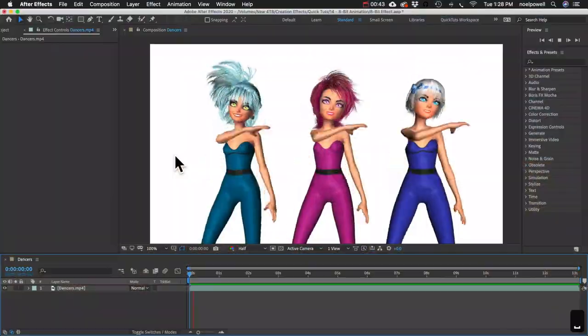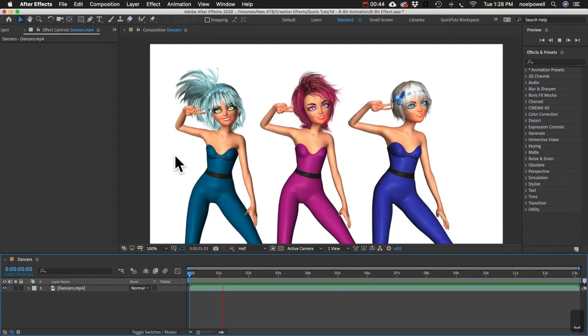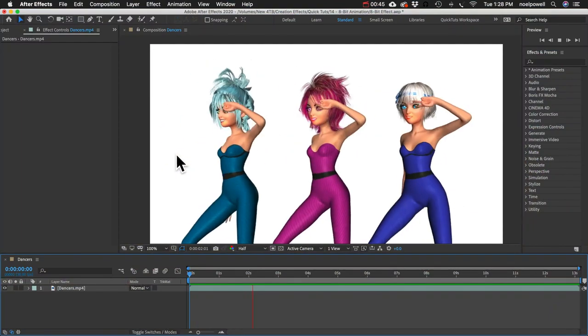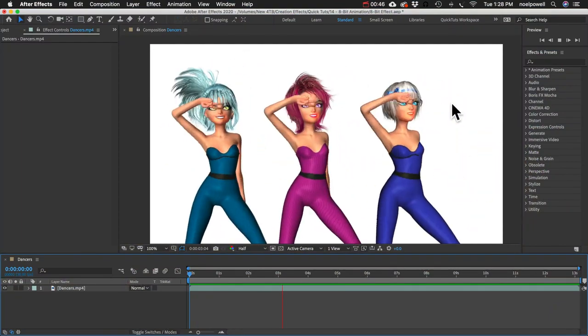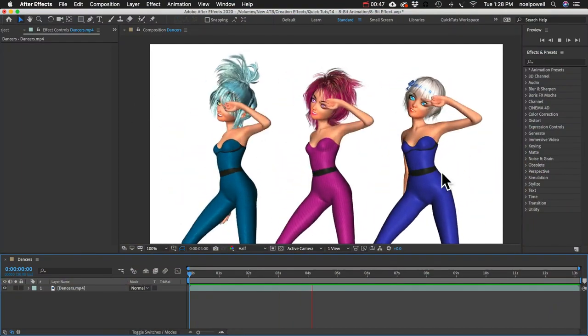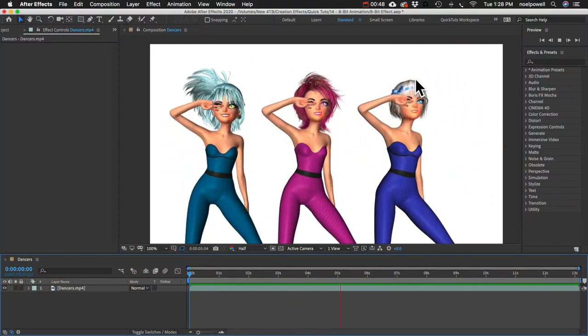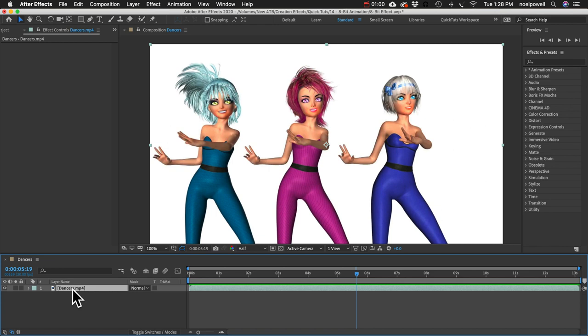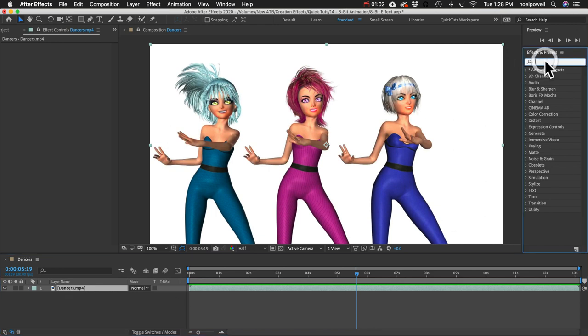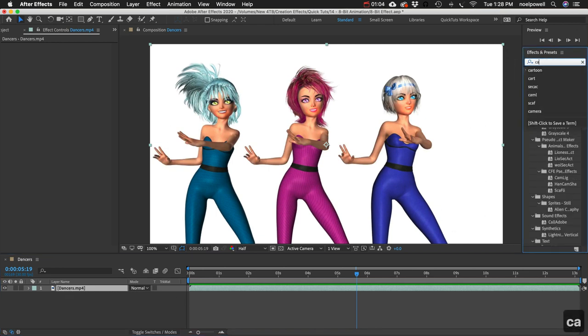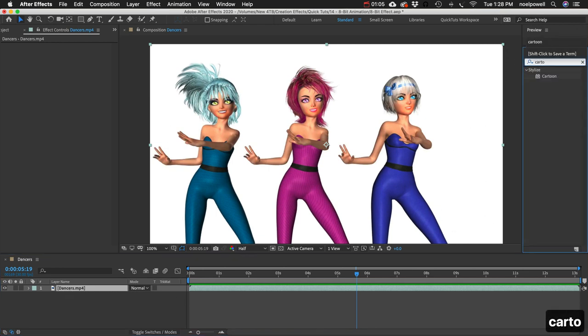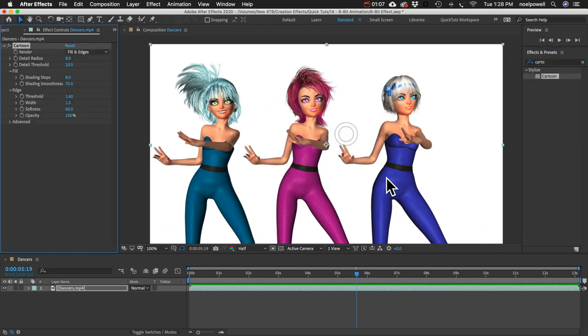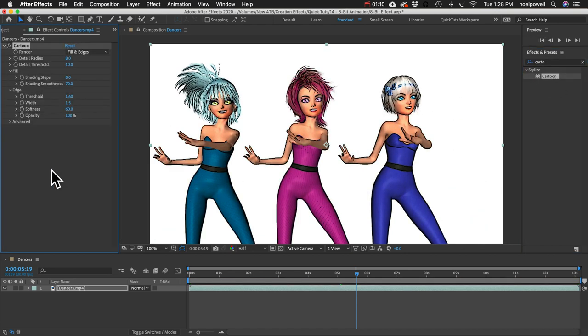So I've got this bizarre clip of these girls dancing and it's animated, and let's change this to 8-bit. First thing we're gonna do is add a cartoon effect to this layer. So I'll just go into my effects and presets and type in cartoon. Here it is. I'll add that. You can see right away that it kind of adds this comic book look.